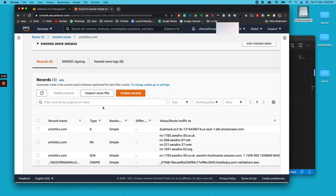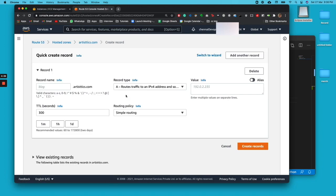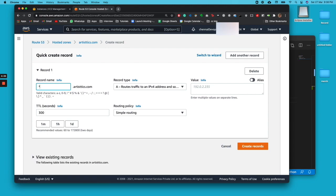All you have to do is go ahead and click on create record, and then for the subdomain name you have to give it a star. The star implies that you can keep any name and it will redirect to this current domain route.